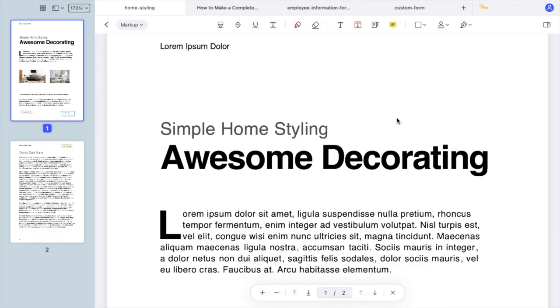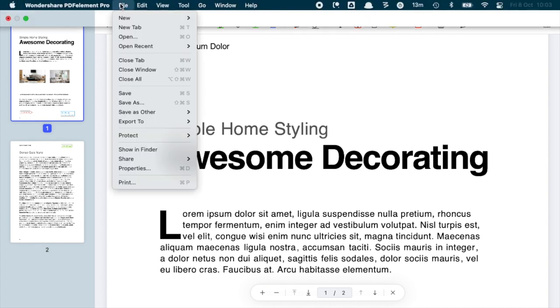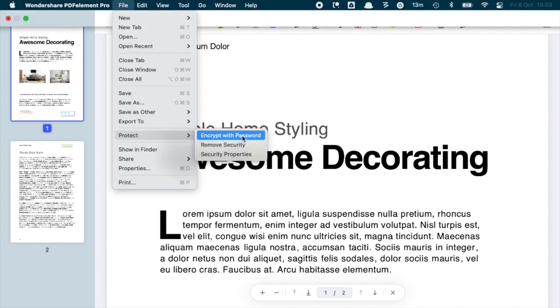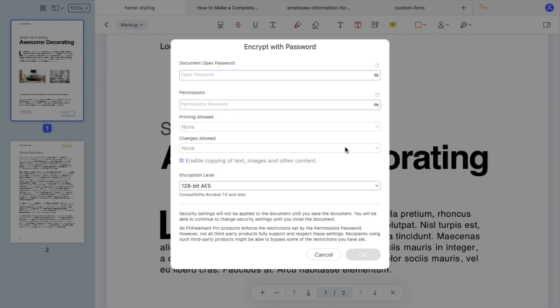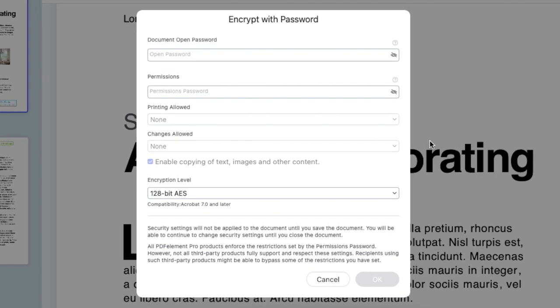PDFElement offers you a couple of protection options, and I will show you how to use them. In the file menu, choose Encrypt with Password. Here you can add a password that is required to open the document.